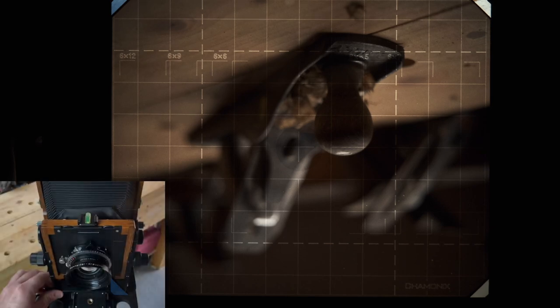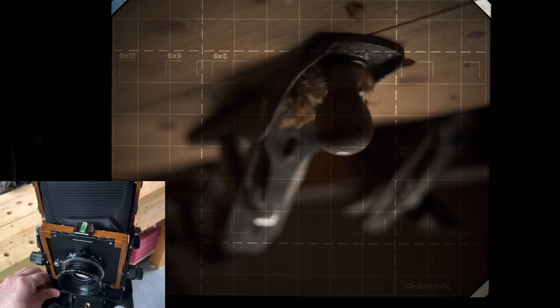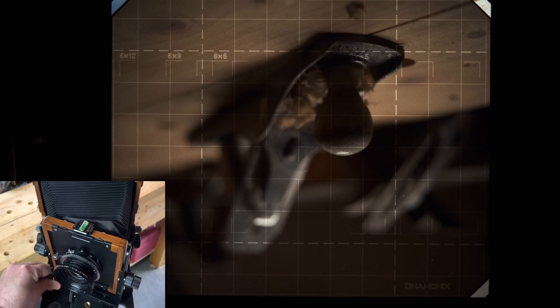Now the other thing we can do is use front swing which alters the direction that the lens is pointed in. So we can swing the lens to the left or to the right in comparison to the rear film plane. Now what this will do is achieve focus along a plane travelling across the image from left to right for example.